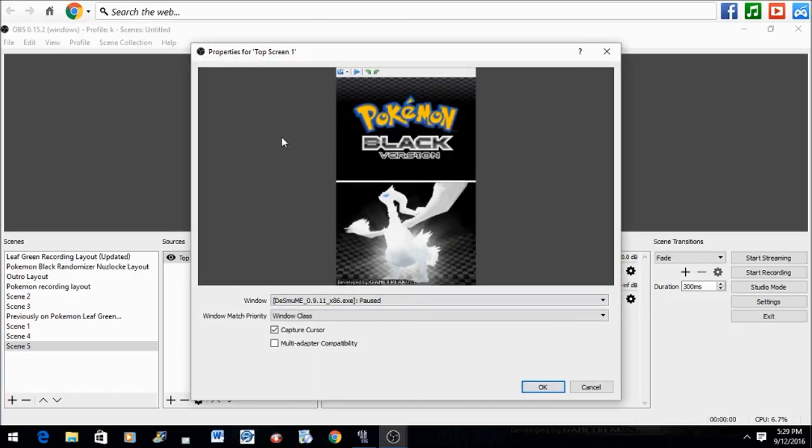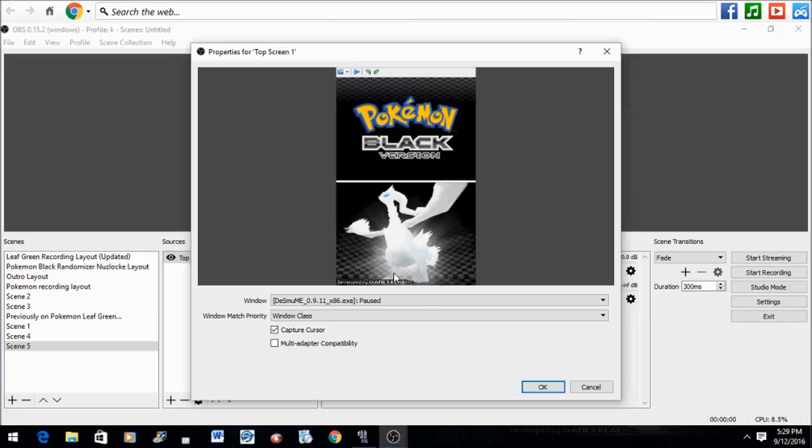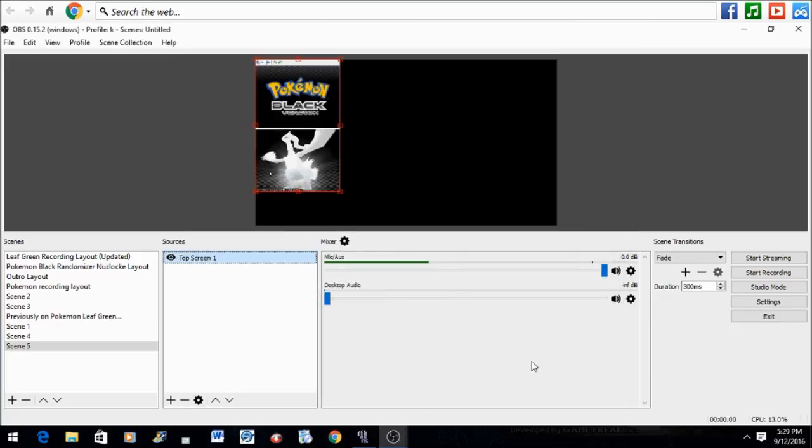Press OK and you come across a screen like this. Make sure that you see your DS emulator screens on this screen before you continue. If you don't, repeat the process again until you do. Now press OK and the DS emulator screens are on our OBS recording screen.